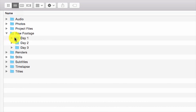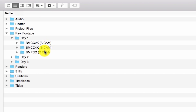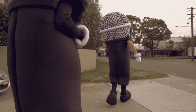The Raw Footage folder will contain all the original and source data from the cameras. Subfolders can be created to include different codecs and camera types. Name each folder with the camera you shot them with, tag them A, B, C cam, and color code them if you need to.